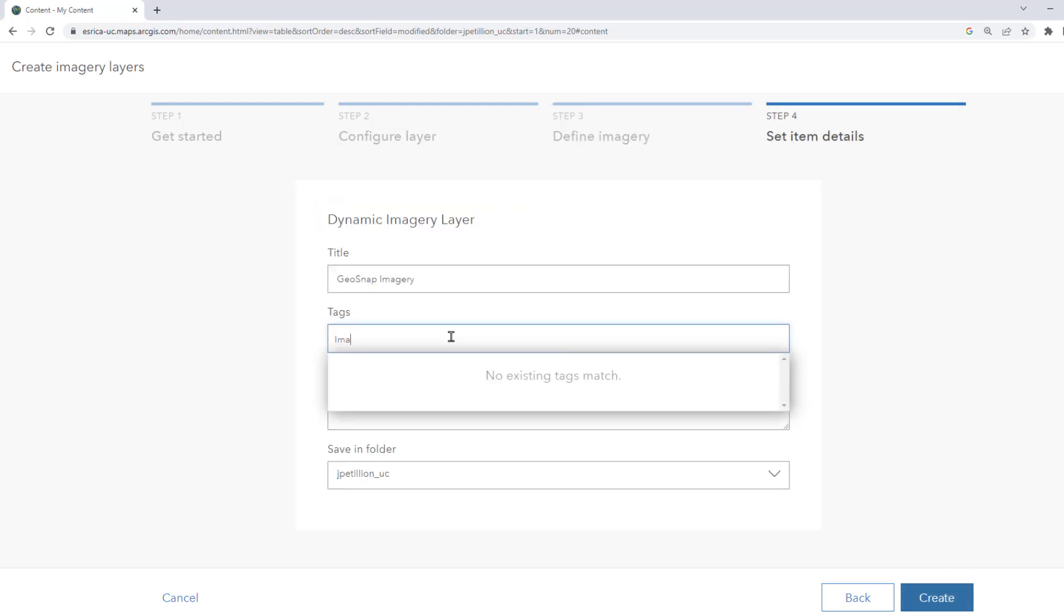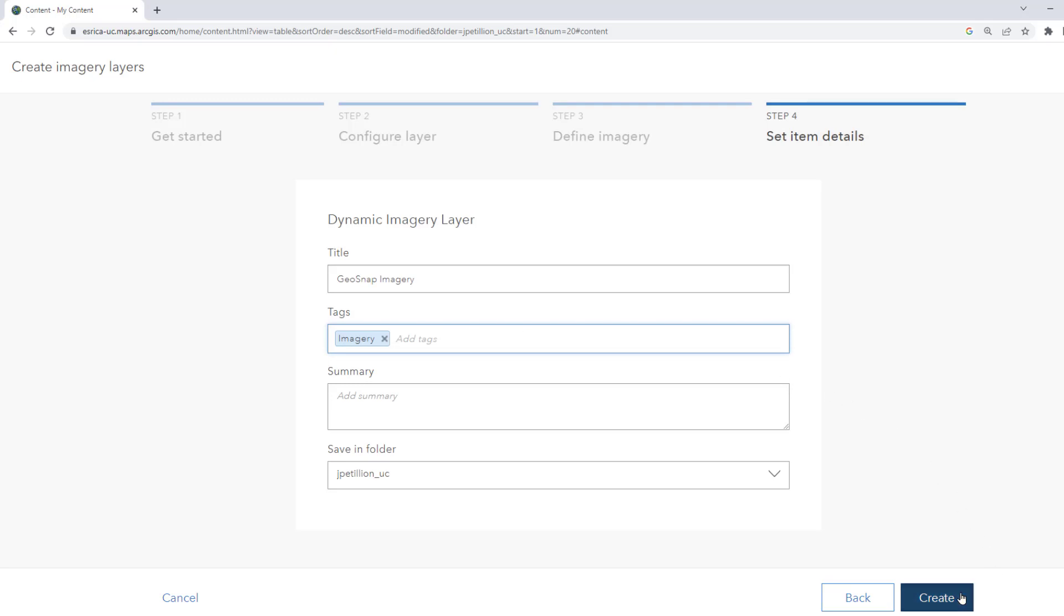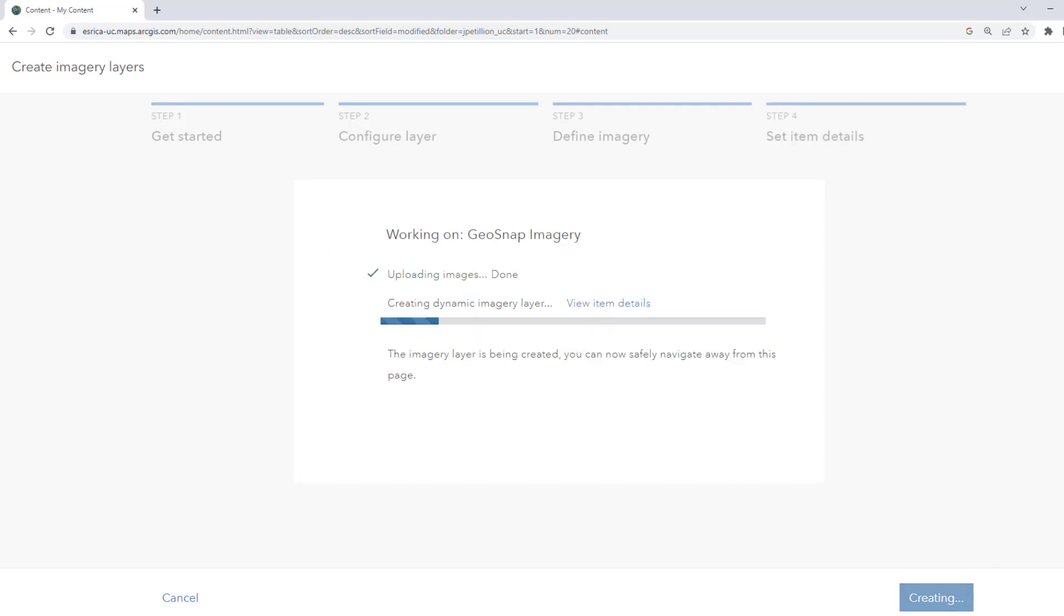We'll add a title and tags to our imagery as well as a summary if desired. We'll hit Create and wait for the layer to be added to ArcGIS Online.